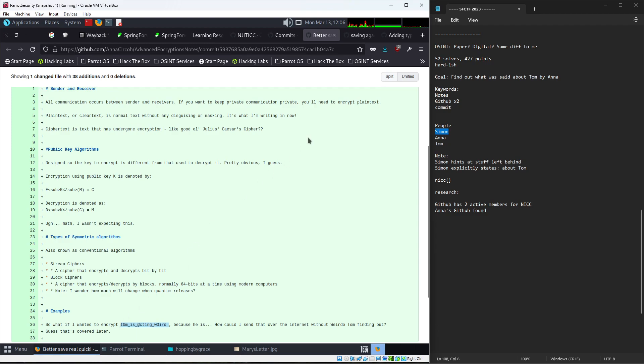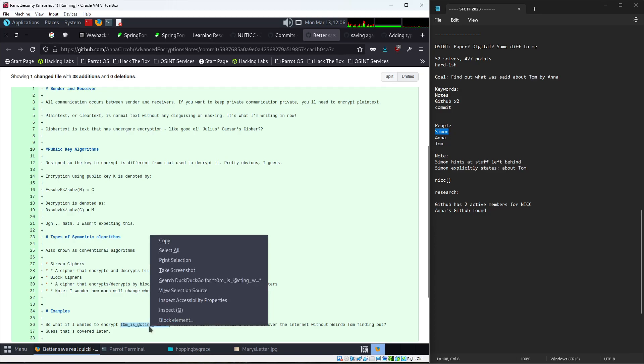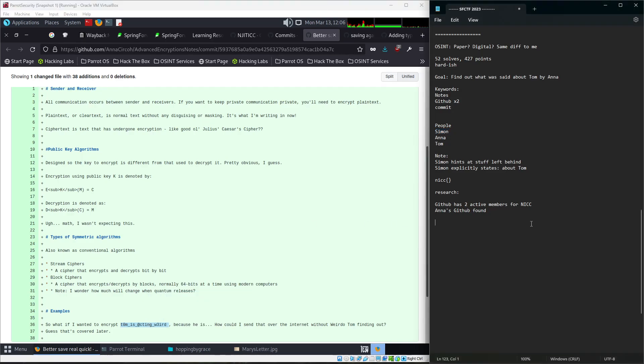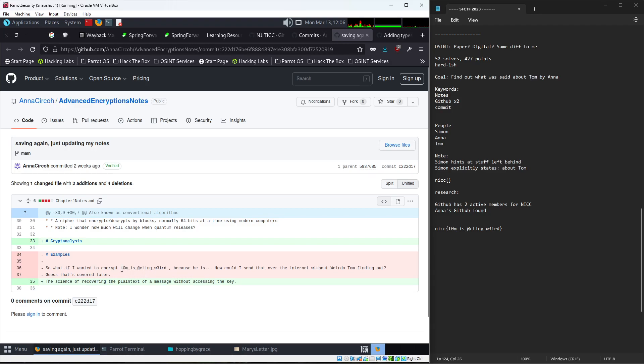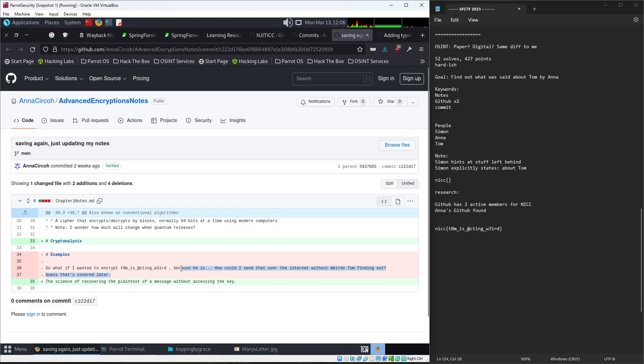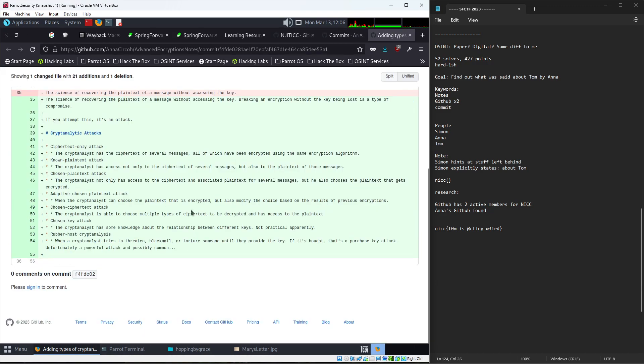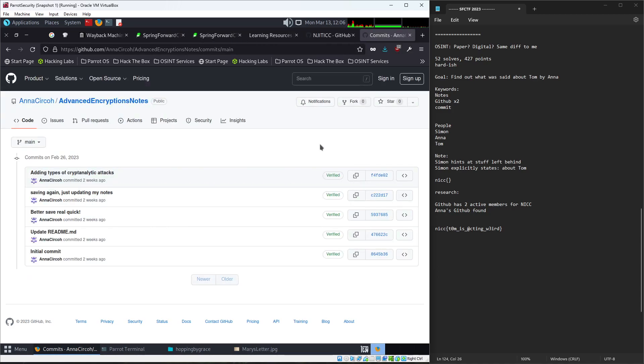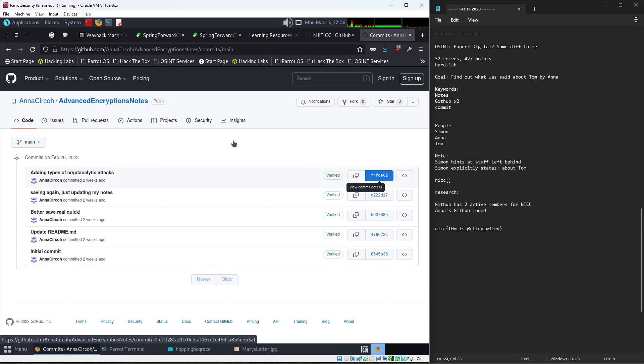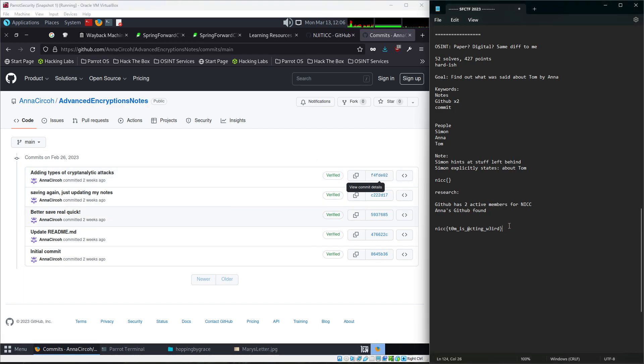Now notice that this is here. You didn't actually have to find in red, but in red, it does get highlighted. That is going to be the flag. So I am just going to copy that out. No space, but you can keep going. And eventually you can see if I want to encrypt Tom is acting weird because he is. All right. Then what's going on? How could I send that over the internet without weirdo Tom figuring it out? And then when we get to the more recent one, we're here.